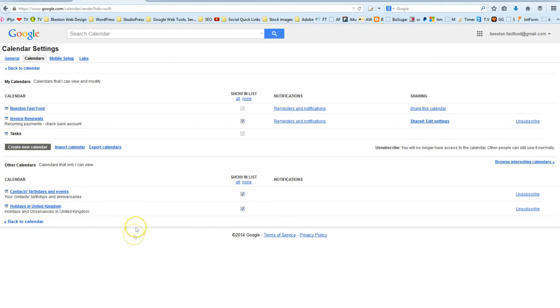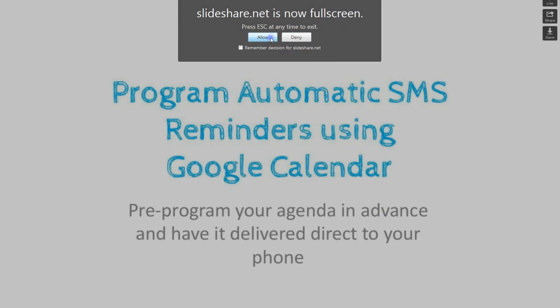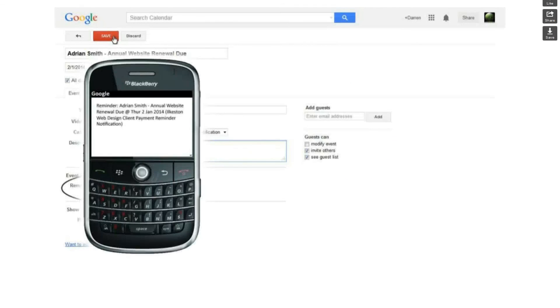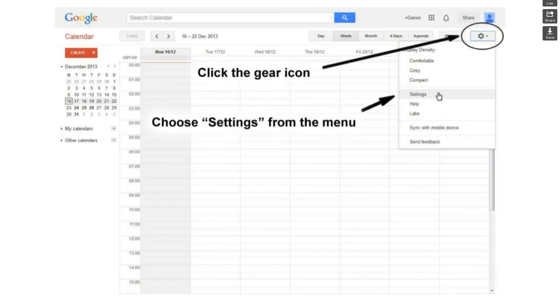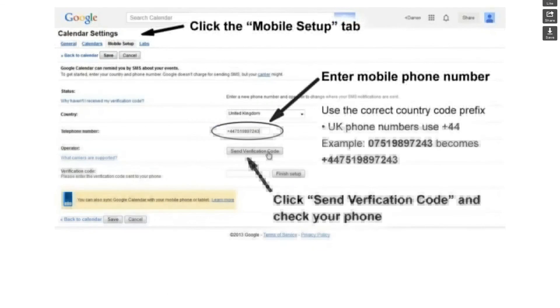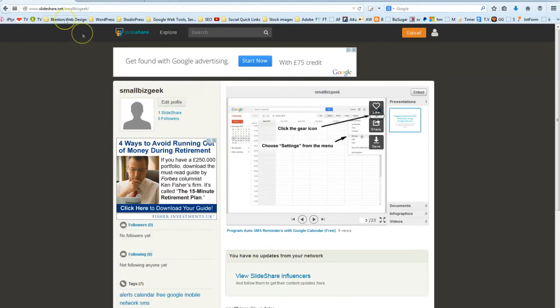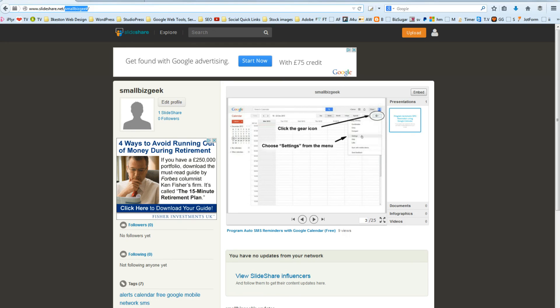So, that's pretty much it and if I've gone a bit too fast for you or you want me to break this down into more actionable steps, I've set up the entire step-by-step process as a SlideShare Instructional Guide and you can find that by going to SlideShare.net forward slash SmallBizGeek. Thanks very much for watching. If you've got any questions just ask, I'll do my best to help you and I'll talk to you again soon. Thanks. Bye.